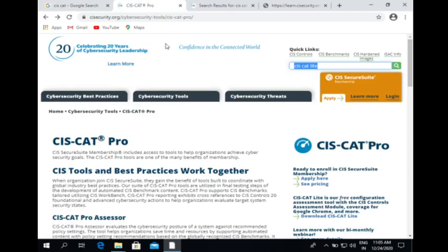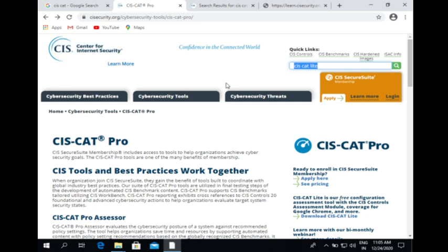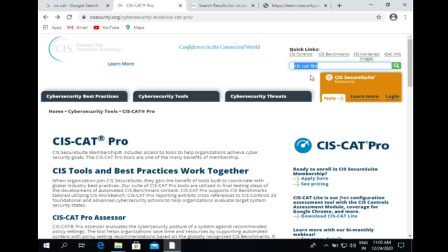This is the main page for SysCat. There are two versions: one is the commercial version and another is the free version. The commercial version is SysCat Pro and the free version is SysCat Lite. Today we are going to download SysCat Lite.